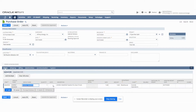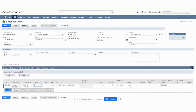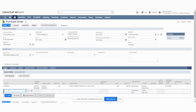Just to do a quick high-level overview of the transaction: how it's currently set up is that if the purchase order has a value under $50,000, it will automatically be approved. After it's approved, it can then be received, and after it's received, it will go on to the next stage of the approval process, which is the AP approval. But the warehouse approval will happen automatically.